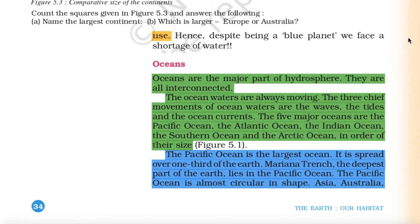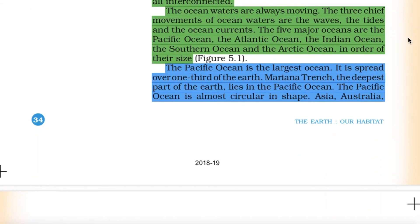Oceans are the major part of the hydrosphere and are all interconnected. The ocean waters are always moving; the three chief movements of ocean waters are waves, tides and ocean currents. The five major oceans are the Pacific Ocean, the Atlantic Ocean, the Indian Ocean, the Southern Ocean and the Arctic Ocean, in order of their size. The Pacific Ocean is the largest ocean, spread over one-third of the earth. Mariana Trench, the deepest part of the earth, lies in the Pacific Ocean, which is almost circular in shape.